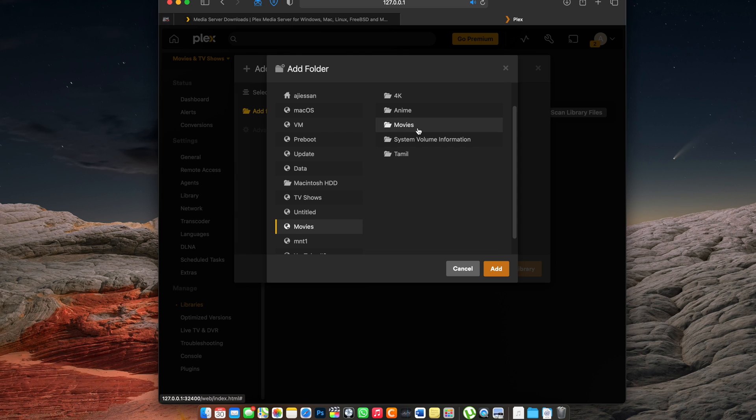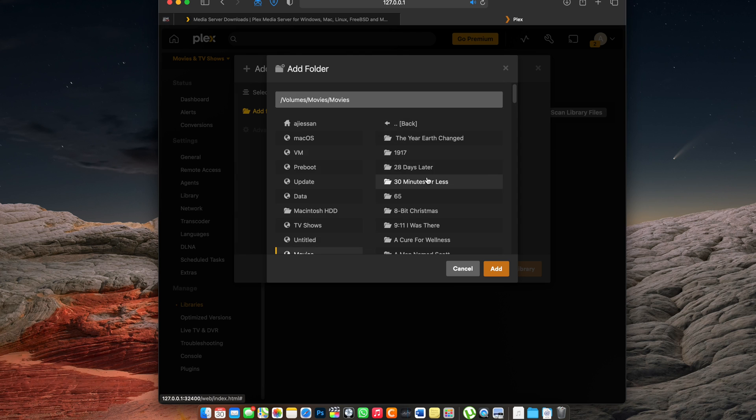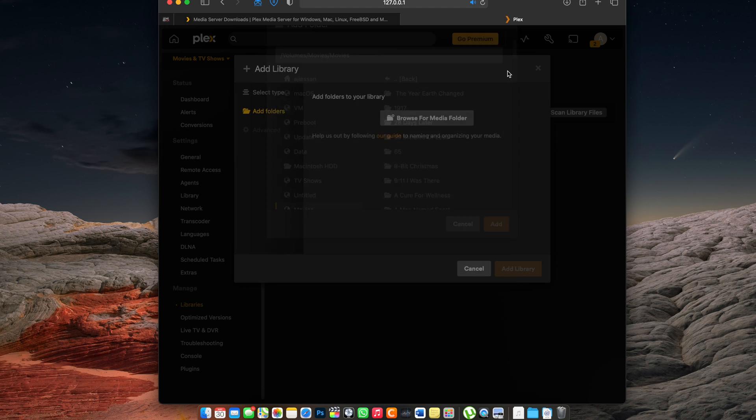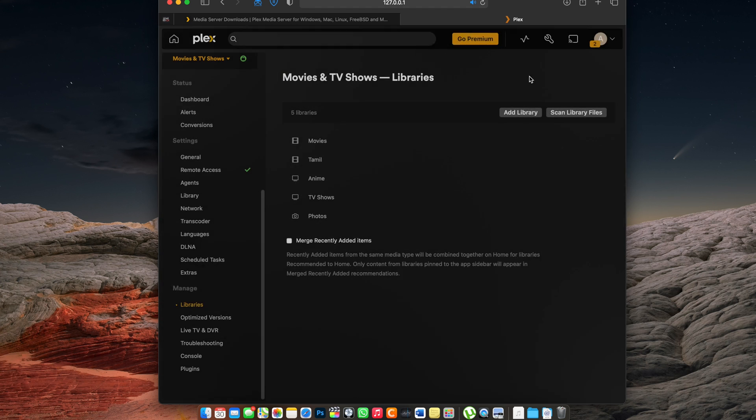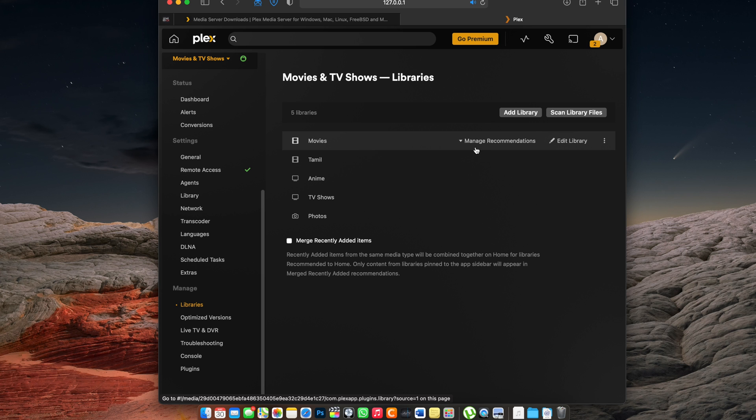Now you can add different kinds of folders. So if you have like anime, TV shows, any kind of content that you really want to have a folder for, you can have that added for your media folder in your libraries for the Plex server.